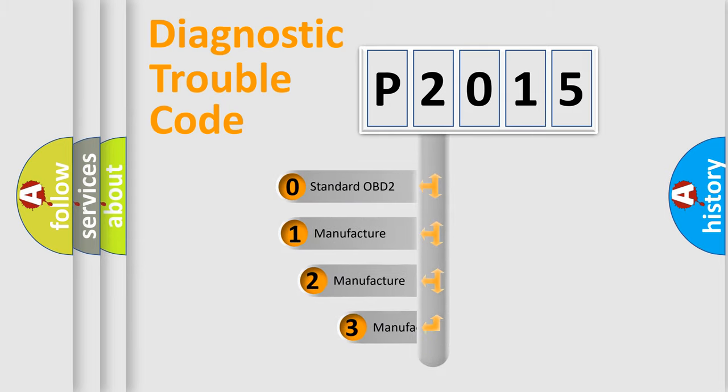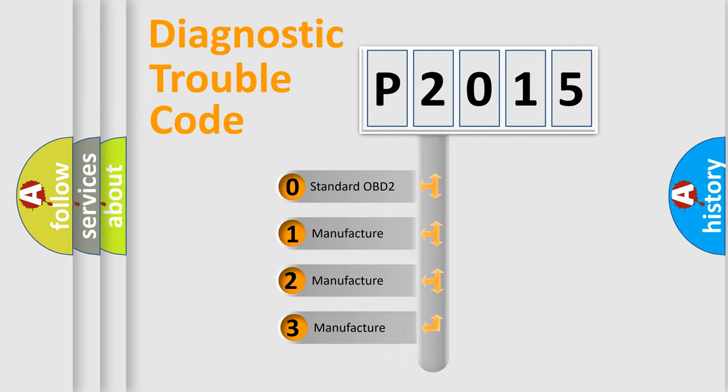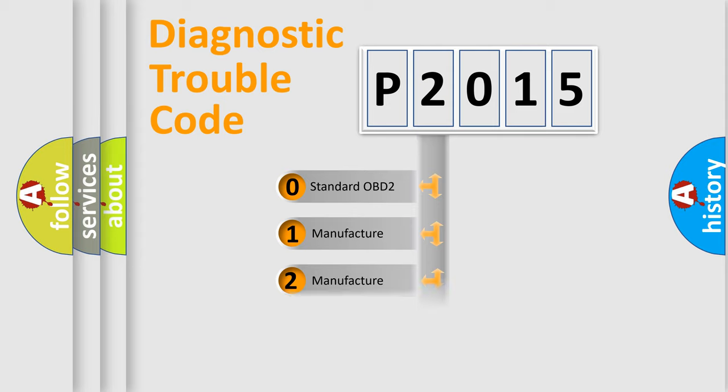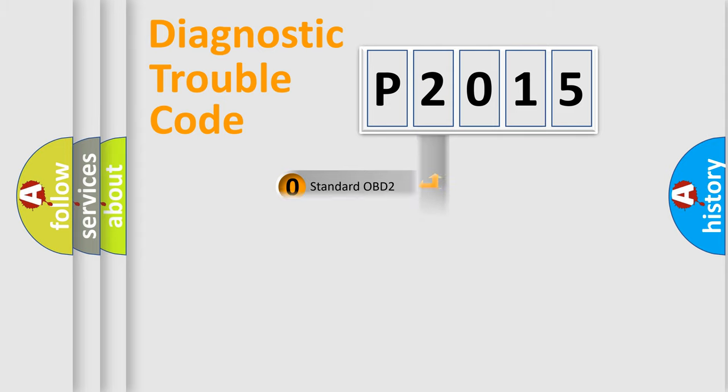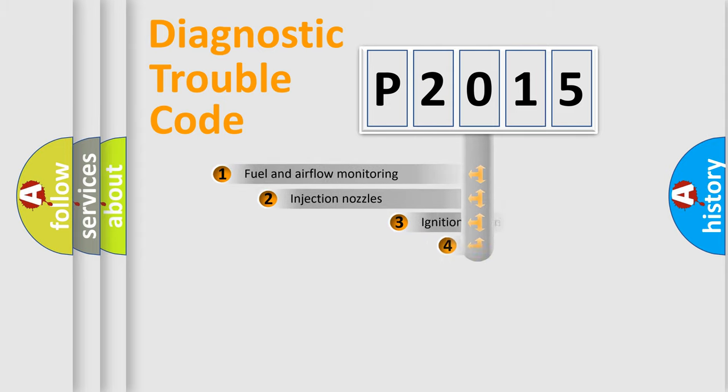If the second character is expressed as zero, it is a standardized error. In the case of numbers 1, 2, or 3, it is a manufacturer-specific expression of the car-specific error.